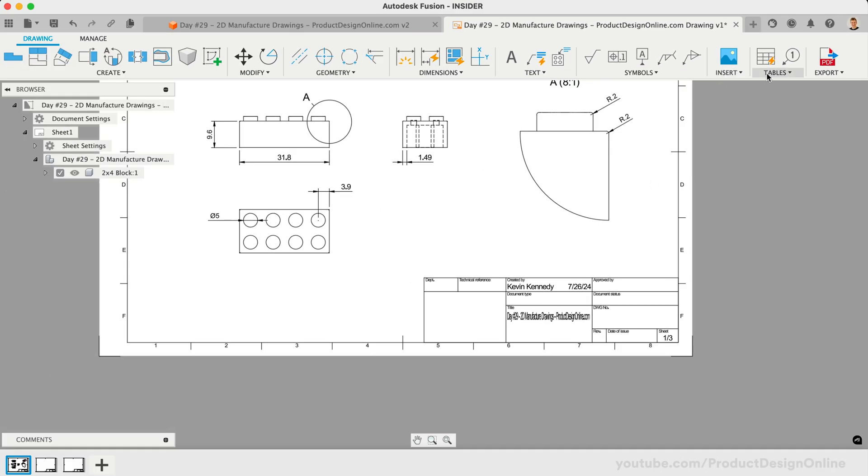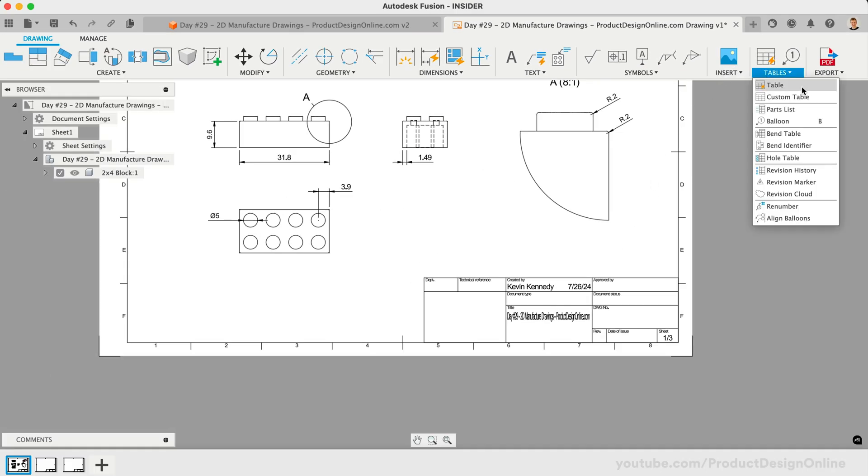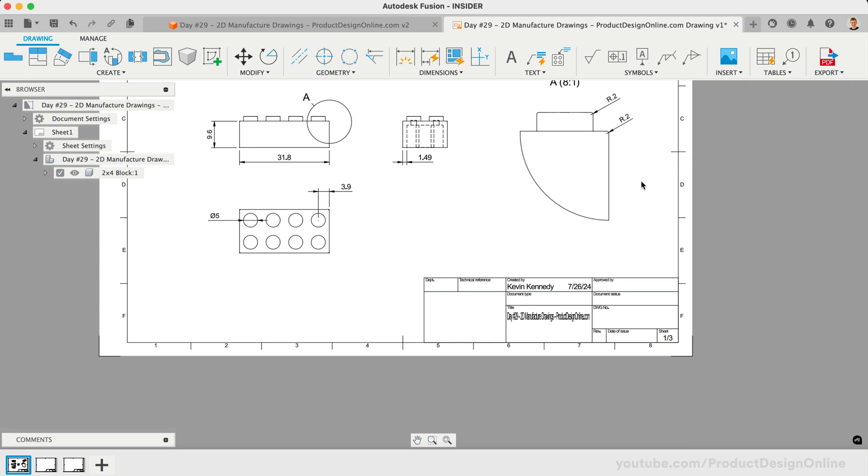You will also find Fusion offers the ability to create parts lists and tables, helping list out all of the necessary parts when working with multi-part assemblies.